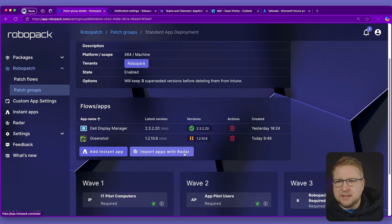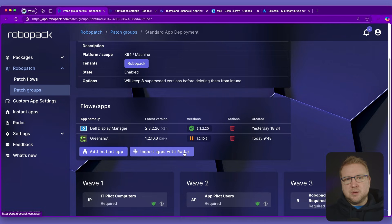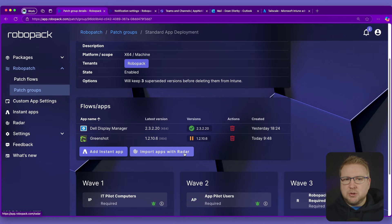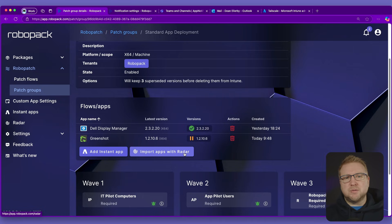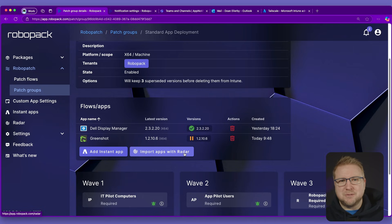And when we click that, it will drag the applications from Intune and show you a list so that you can choose the applications that you want to add to this patch group. And it will dynamically create those groups for you ready for deployment.